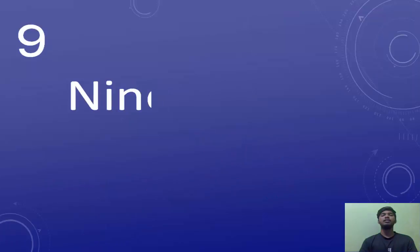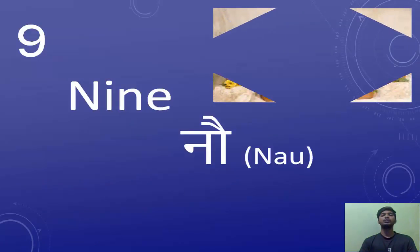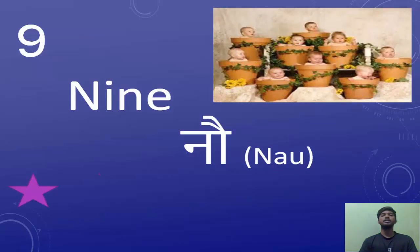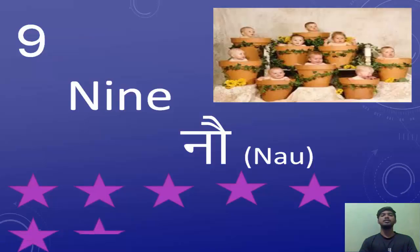The next number is nine. Nine is known as Nao. Egh, Do, Teen, Chaar, Paanch, Chhe, Saath, Aat, Nao.